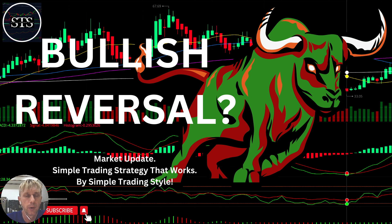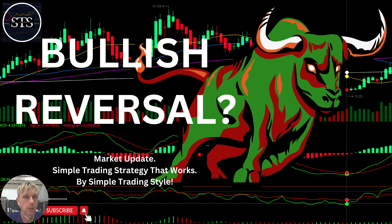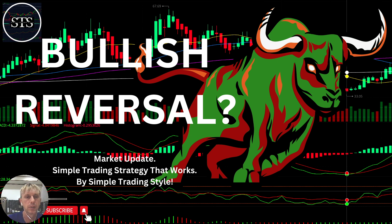Hello everyone, welcome to Simple Trading in Style. Today we are going to talk about the daily stock market update, and we will figure out: is it a bullish reversal or bearish reversal? What's going on with the stock market world?